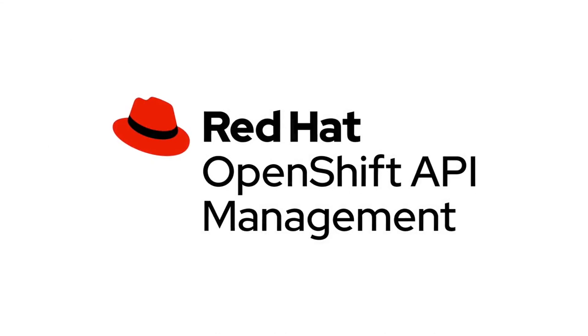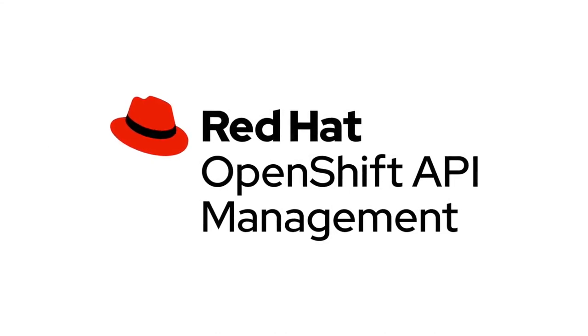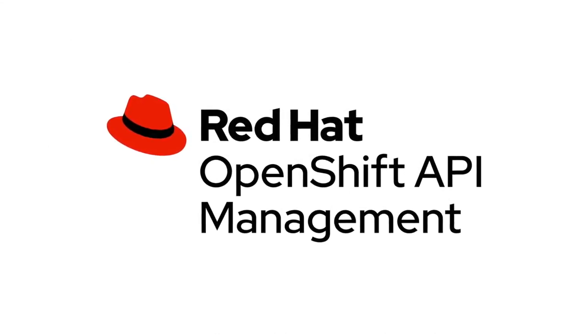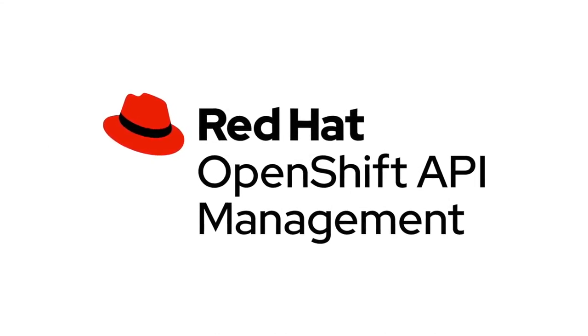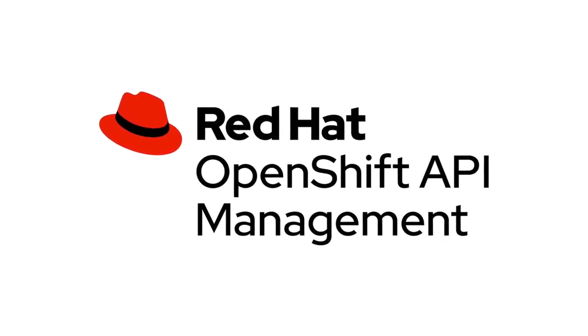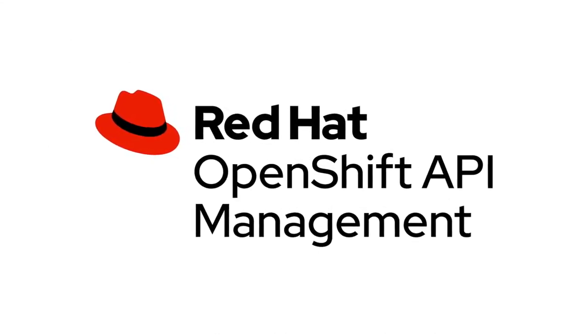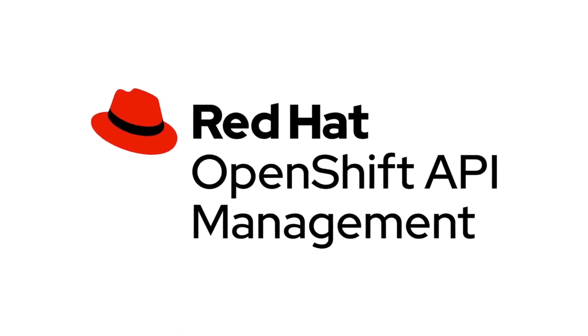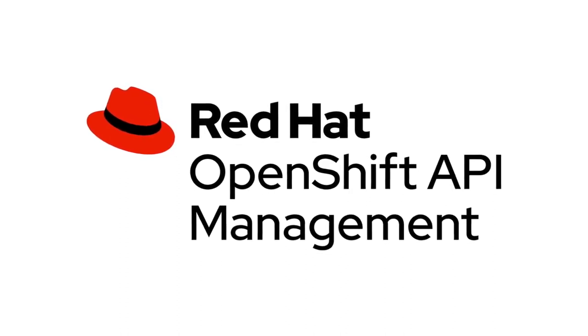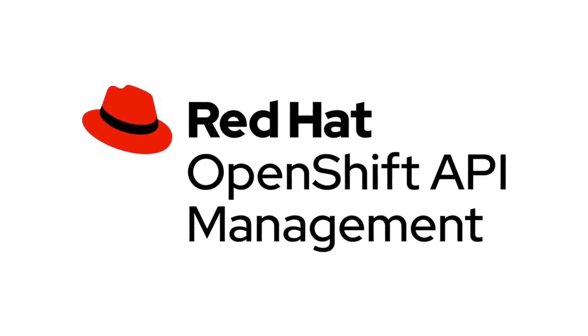And that's it. You've deployed a Quarkus application to your OpenShift dedicated cluster running RedHat OpenShift API Management, and you've successfully protected it using the API management service.